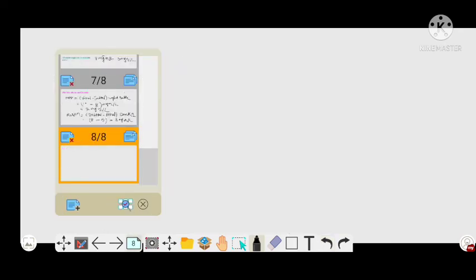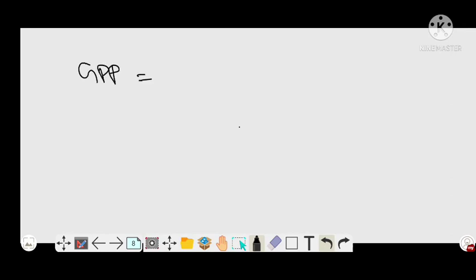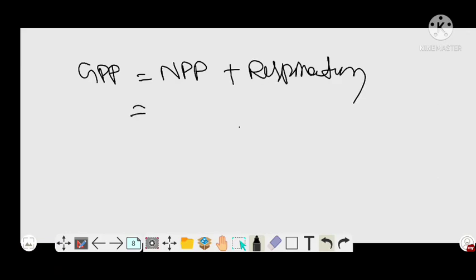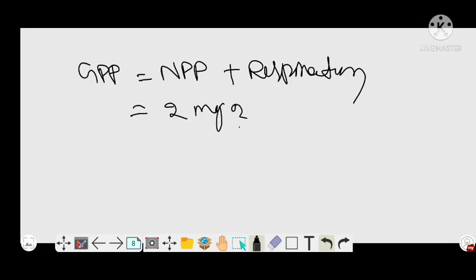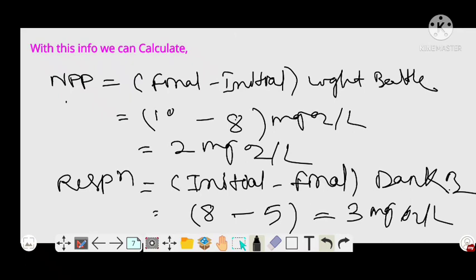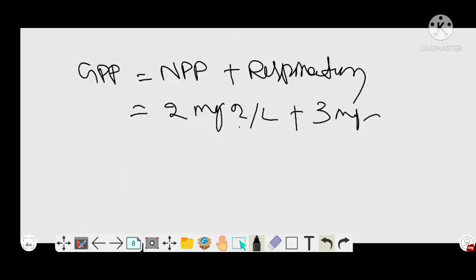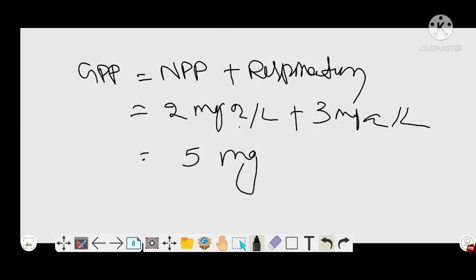We got NPP equal to 2 mg O2 per liter and Respiration equal to 3 mg O2 per liter. Now we calculate GPP. Gross Primary Productivity (GPP) equals NPP plus Respiration. The NPP of the pond ecosystem is 2 mg O2 per liter and respiration is 3 mg O2 per liter, so GPP equals 2 plus 3, which is 5 mg O2 per liter. This is the GPP of the pond ecosystem.